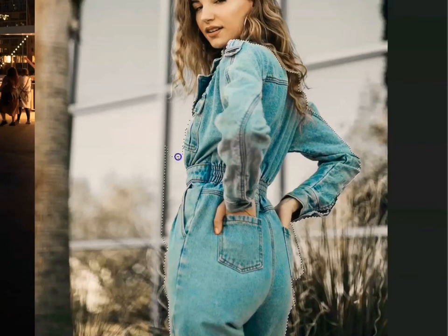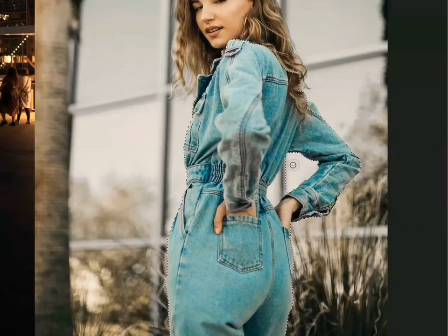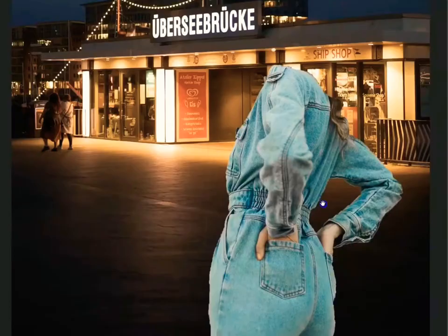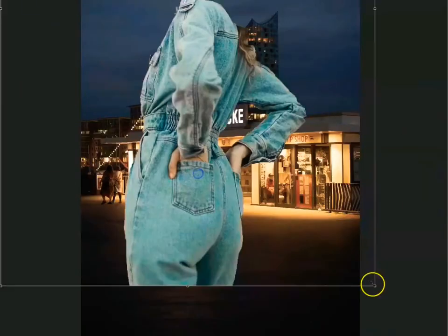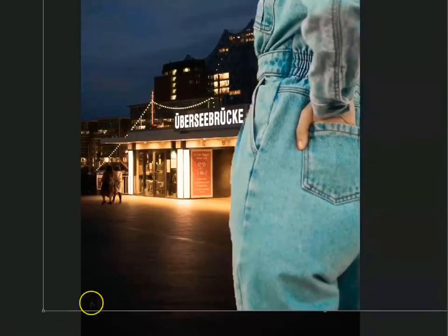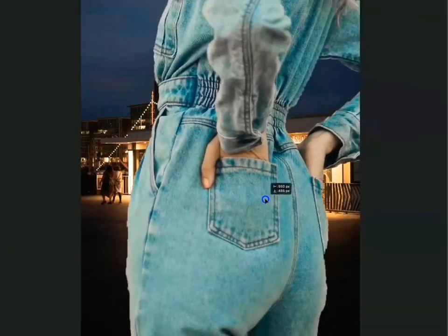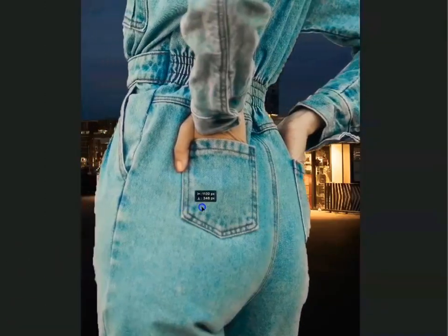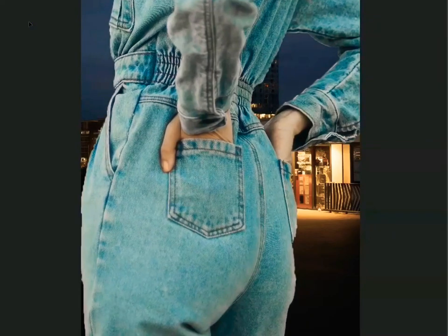Pictorialism was born in the 18th and 19th century. It was a movement that flipped the traditional means of photography, which was to document, into an art form. This project intends to explore this with a modern viewpoint and implementation.